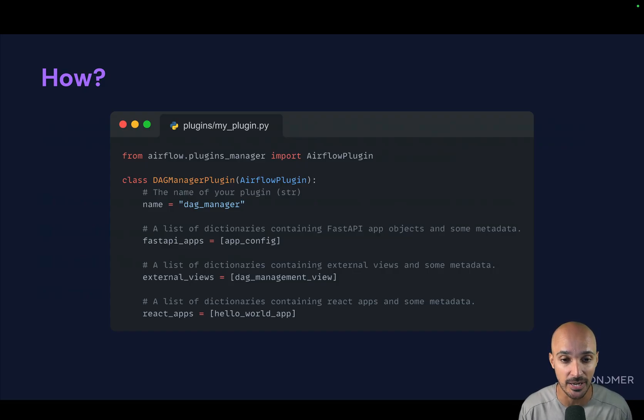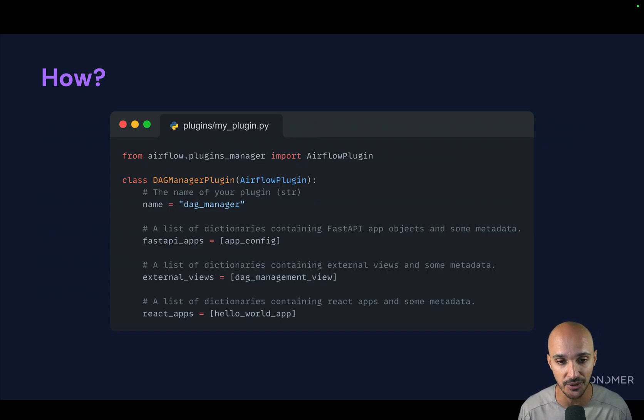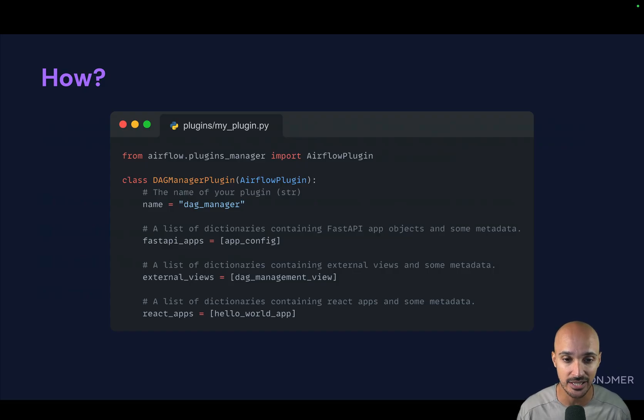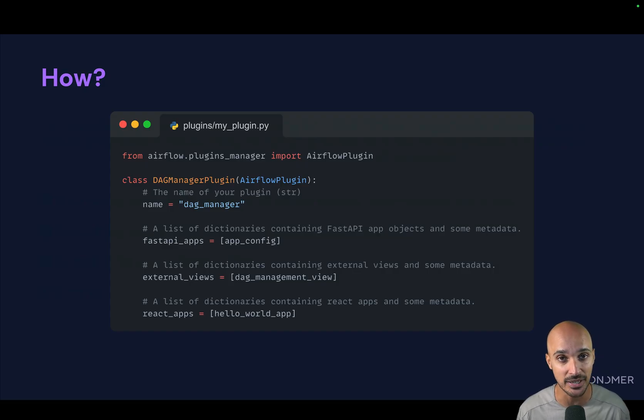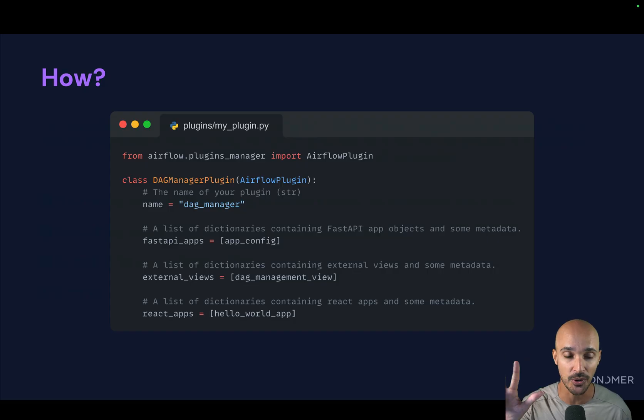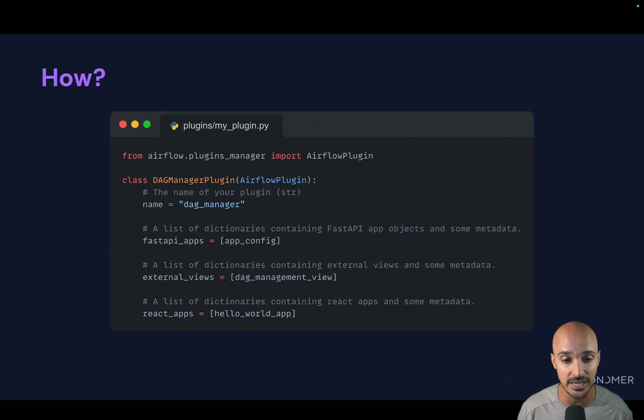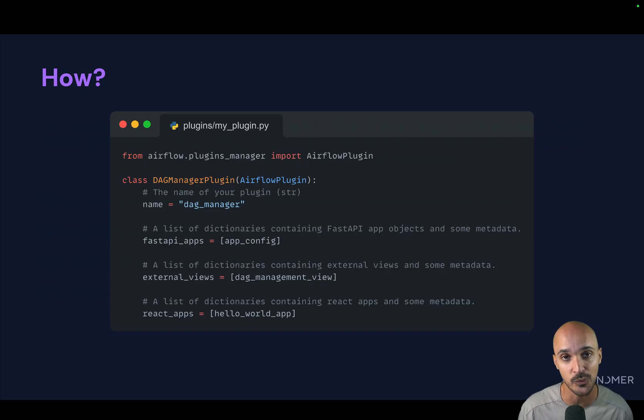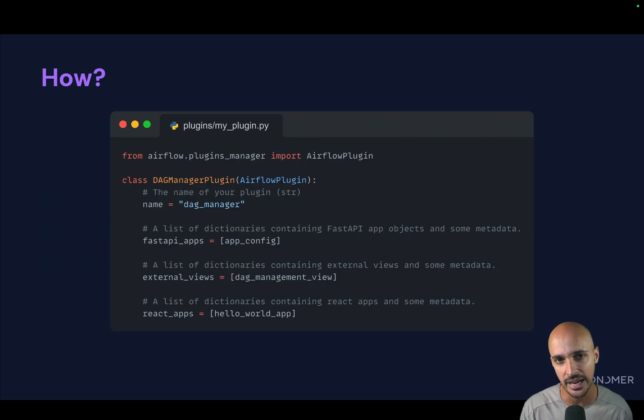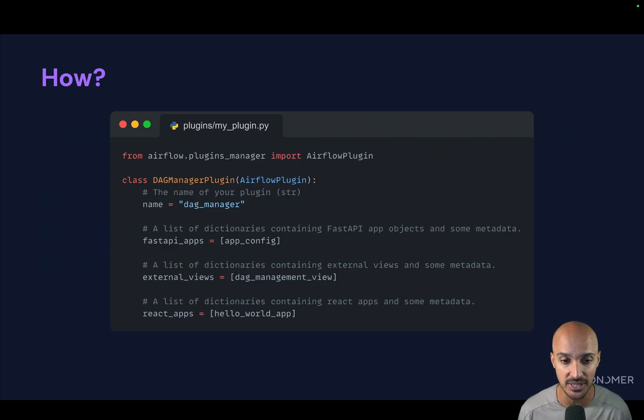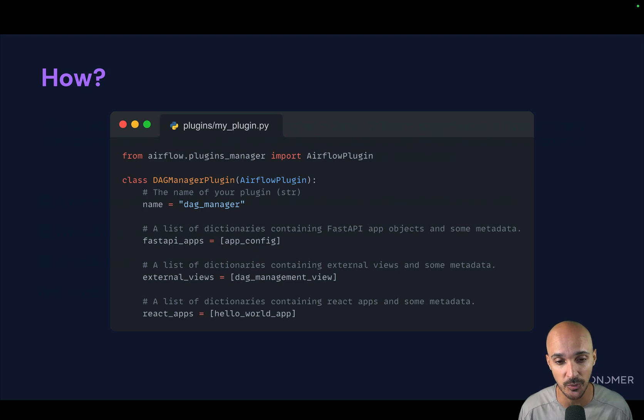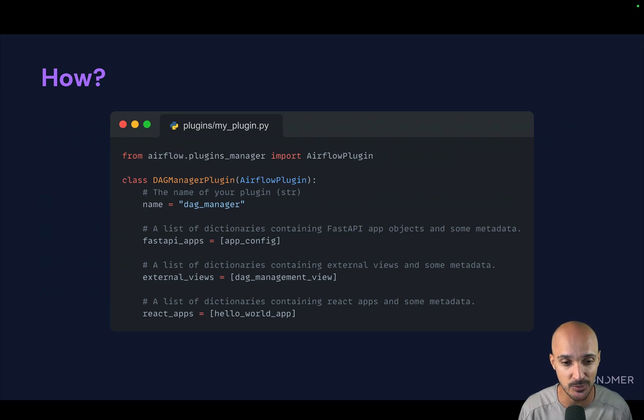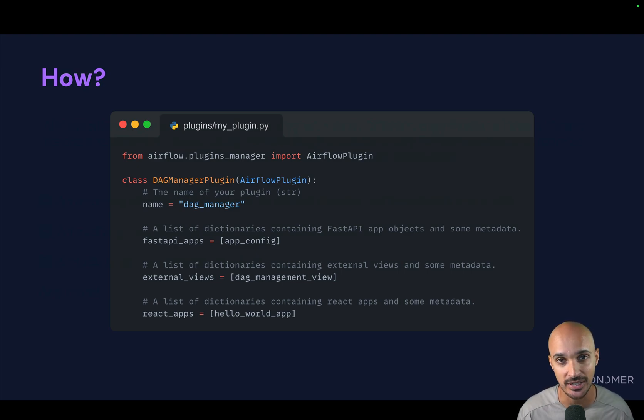For example, here I create a file, my plugin in the plugins folder that derives the Airflow plugin class. And then the name of my plugin is DAG manager and it has three components. The first one is a set of API endpoints. And that's why I have the fast API underscore apps where I pass the app config. Then I have an external view that will be rendered in the Airflow UI, as well as react app, Hello World app.